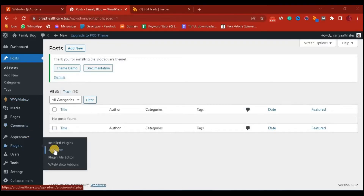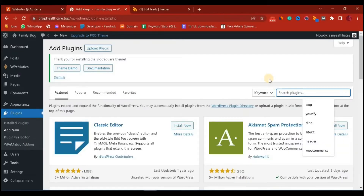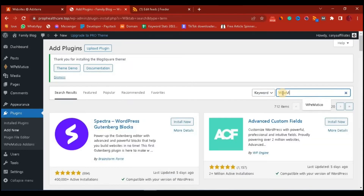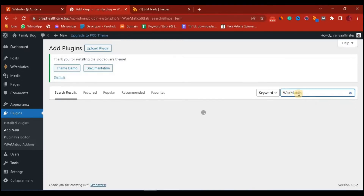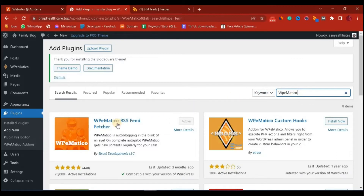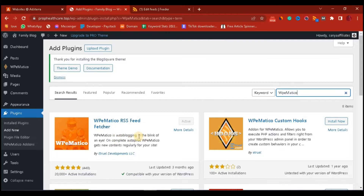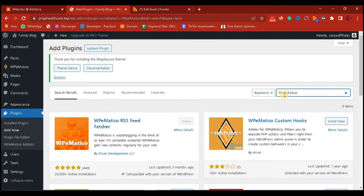First thing you need to do is install the plugin, so go to Plugins then click on Add New Plugins. In the plugin search section, we are going to look for WPE Matico. It is an RSS feed fetcher — you can see 'WPE Matico RSS Feed Fetcher: Auto Blogging in the Blink of an Eye.' I have it activated on my WordPress website already, but just search for WPE Matico and install it.